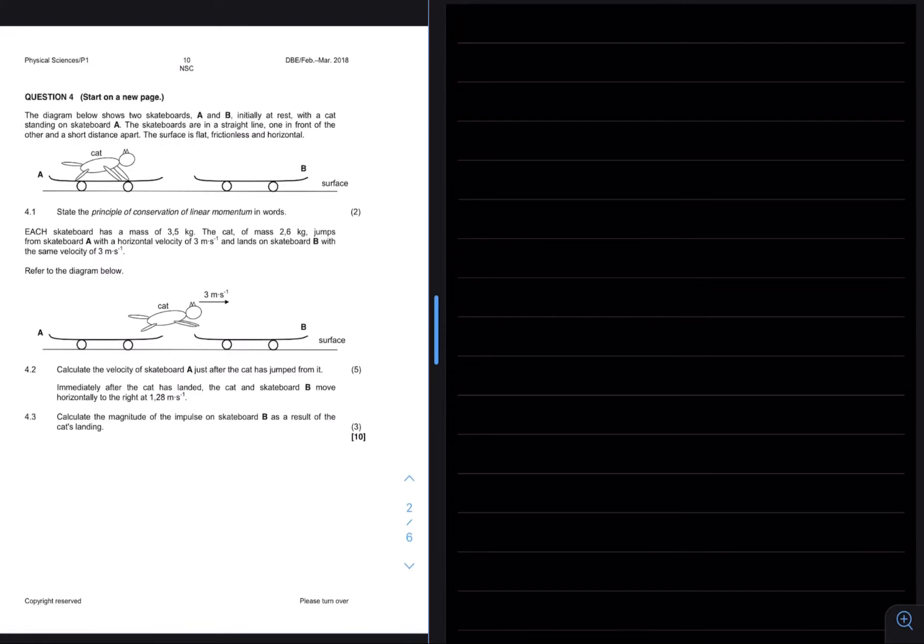In the diagram below, it shows two skateboards A and B initially at rest, with a cat standing on skateboard A. The skateboards are in a straight line, one in front of the other, and a short distance apart. The surface is flat, frictionless, and horizontal.